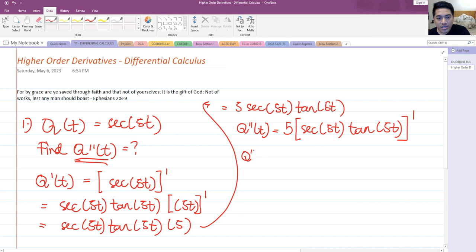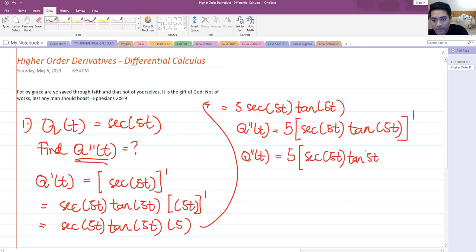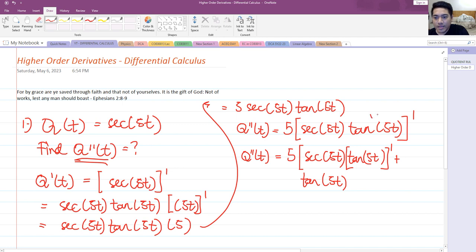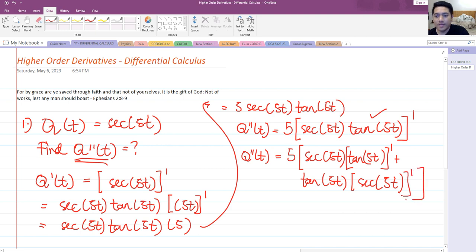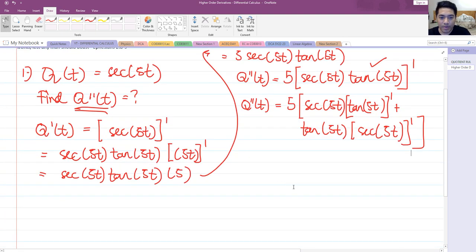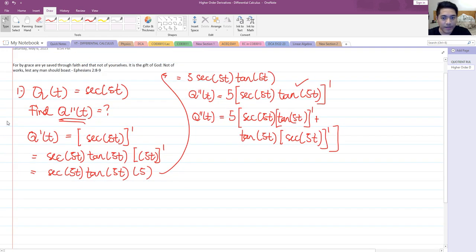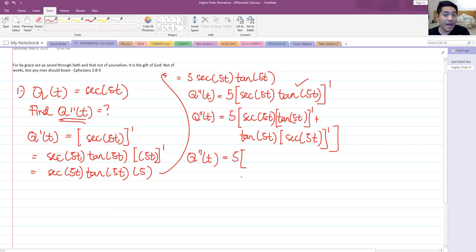Using the product rule — copy the first one, secant 5t, and differentiate tangent of 5t; then plus, copy tangent of 5t and differentiate secant of 5t. So now we have applied the product rule. We have 5 multiplied by the derivative of the whole secant 5t and tangent 5t.